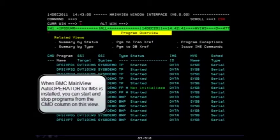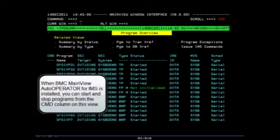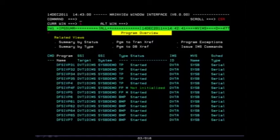Note that if you do have the MainView for auto operator product installed, you can also perform action commands against these program names.